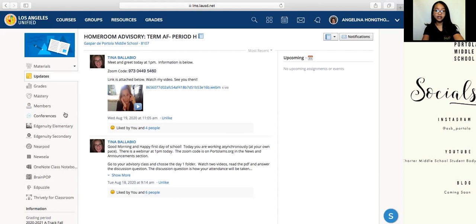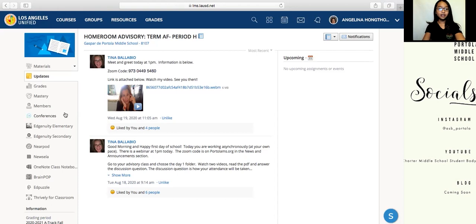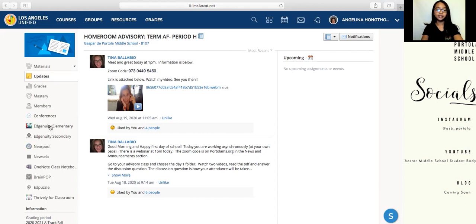Here under conferences — this is very important. Some teachers use this instead of Zoom, and it's a very helpful application on Schoology because you can communicate with your teachers through it. And here are just some links and websites connected through Schoology that our teacher has given us so they're easier to access, which is extremely helpful.